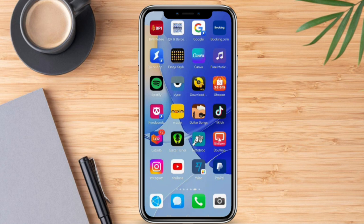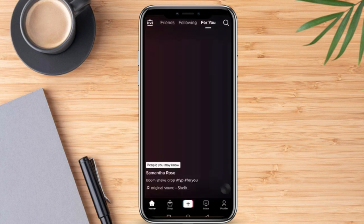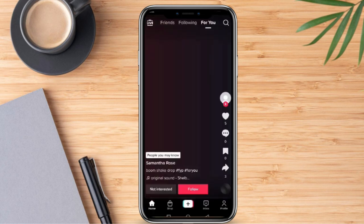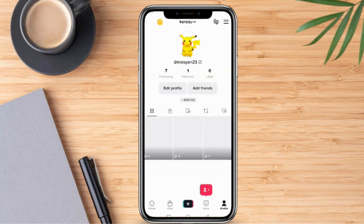Firstly, we can go ahead and log in to our TikTok account. So once we are on this page, we can go ahead and click our profile icon.